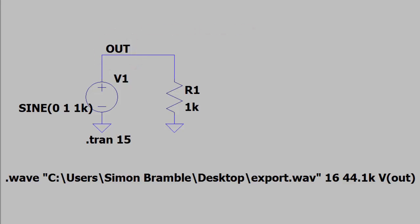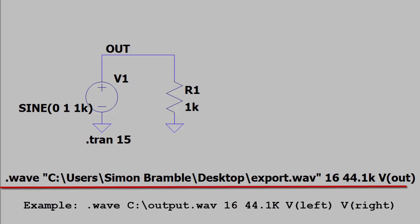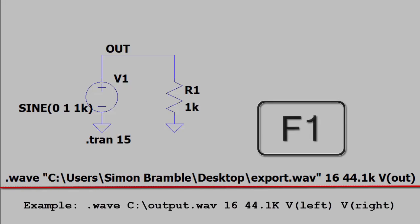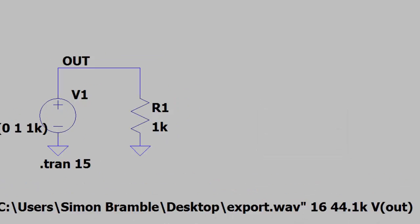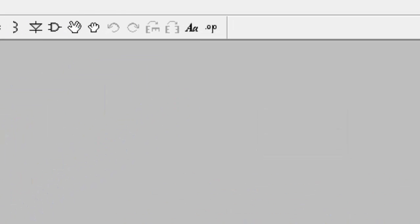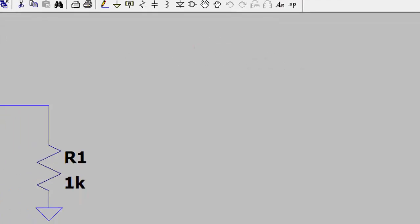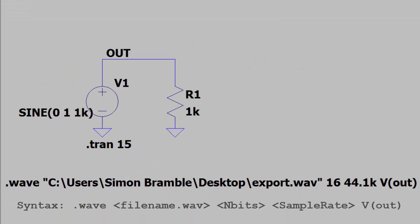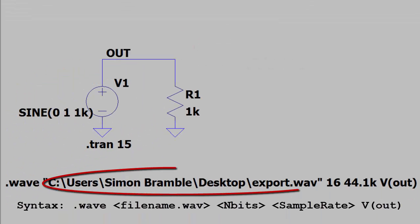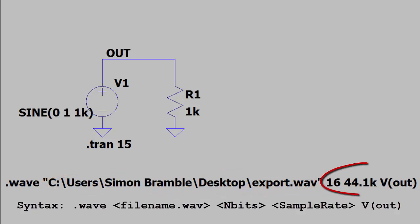You then need to instruct LTSpice to output the voltage to a WAV file. For this I modified the example in the LTSpice help files which can be seen by hitting the F1 button. Select the SPICE directive icon in the top right hand corner of the screen and use the .wav command together with the path name to specify the target WAV file together with the resolution, sample rate and voltage to digitize.